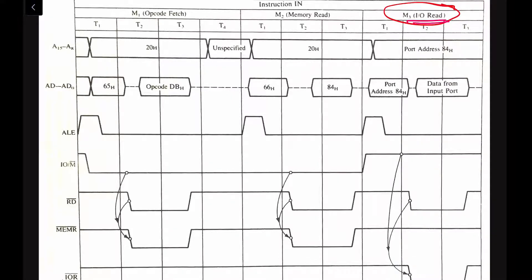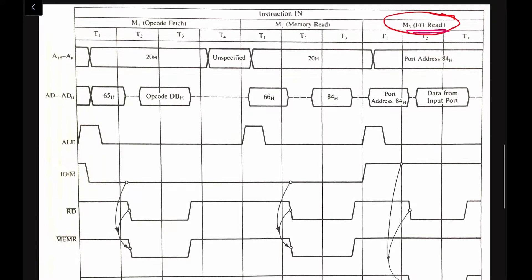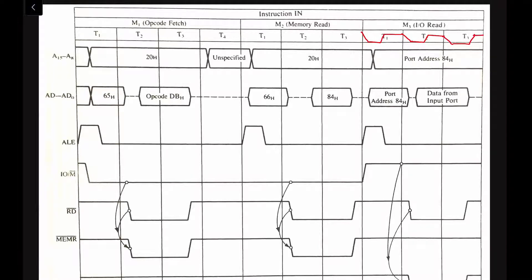This input-output read machine cycle will also have three clock cycles or three T-states. The T-states represent transition states — that is, changes in binary values. In the case of the opcode fetch we had four T-states (T1, T2, T3, T4), and in the case of memory read we have T1, T2, and T3.